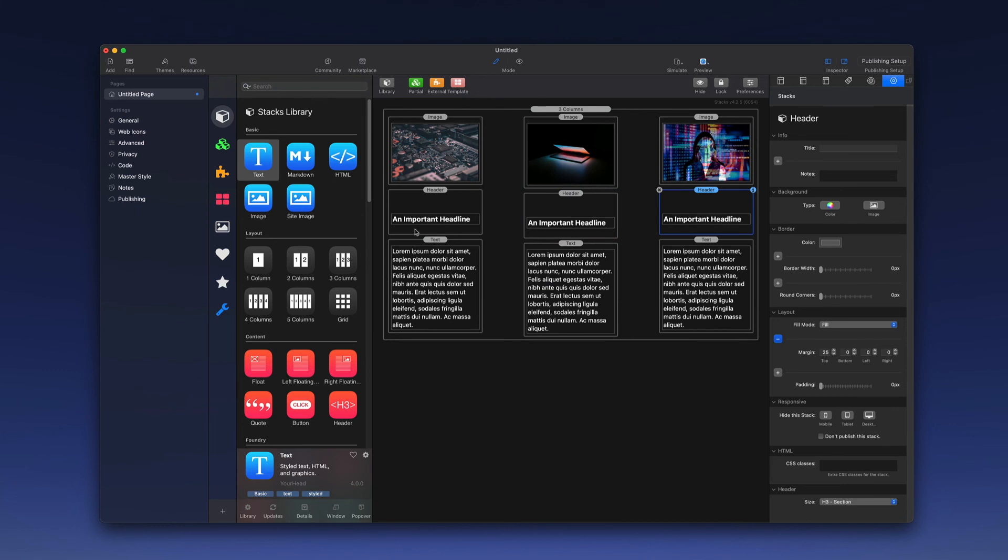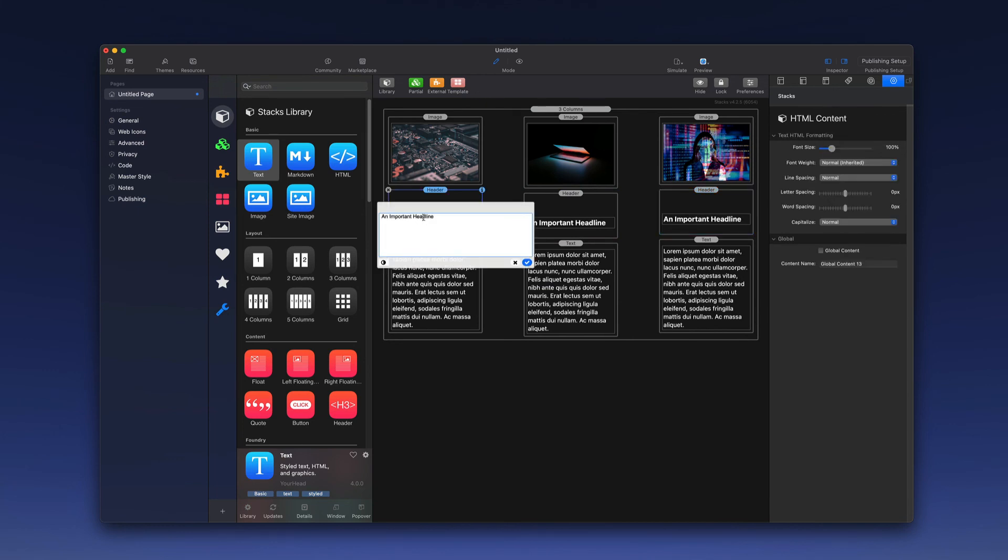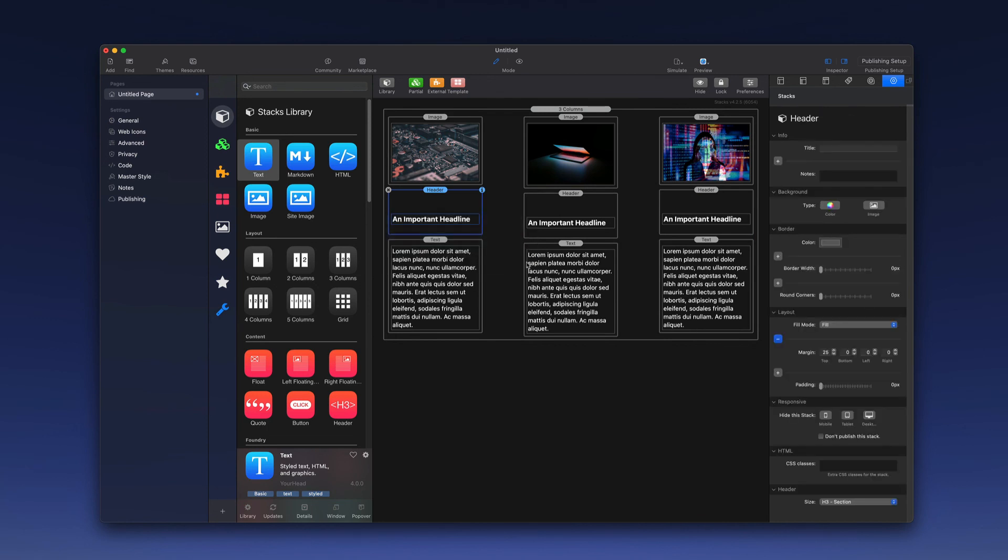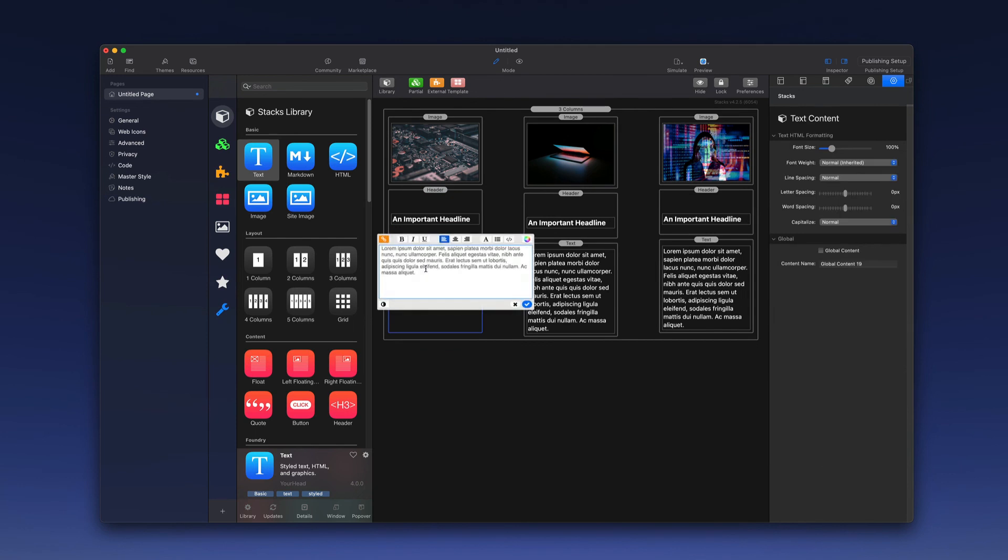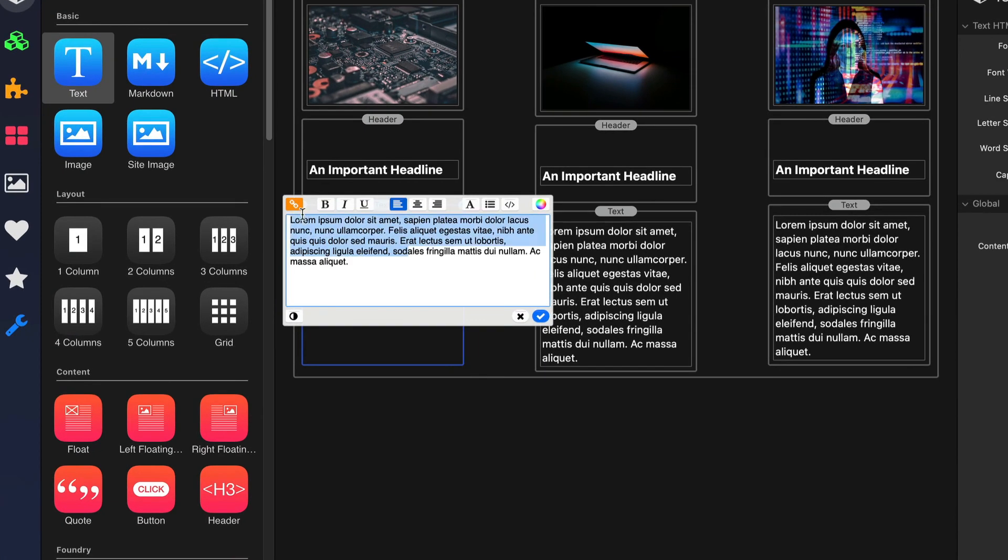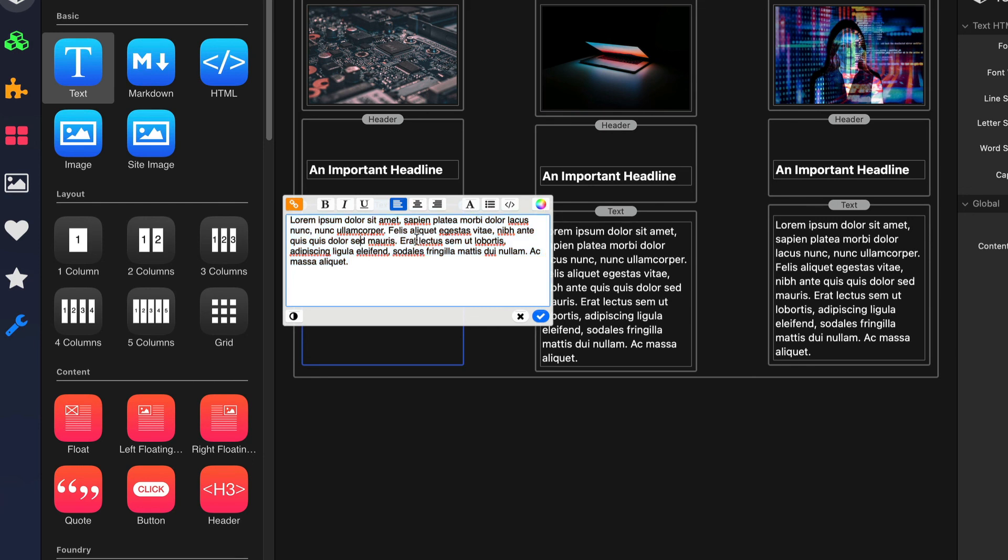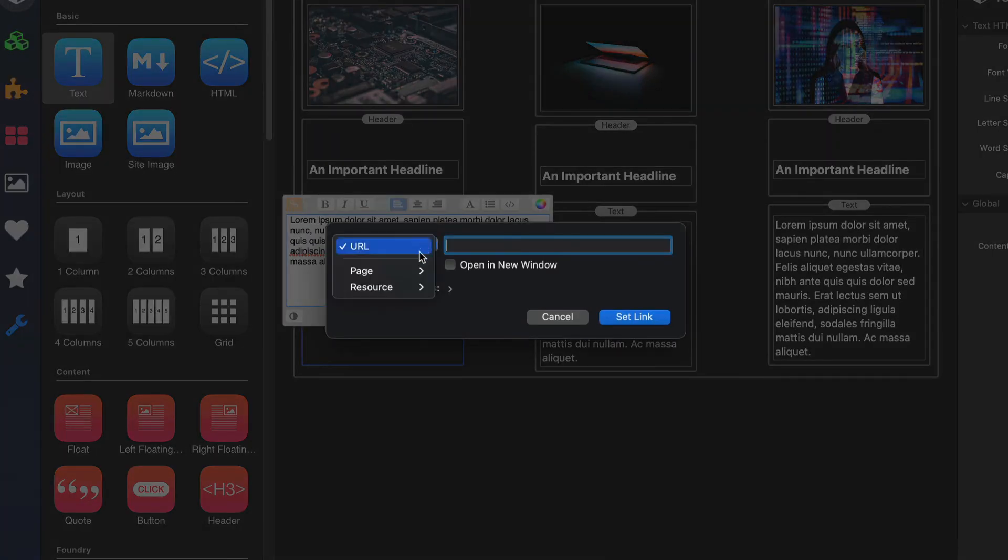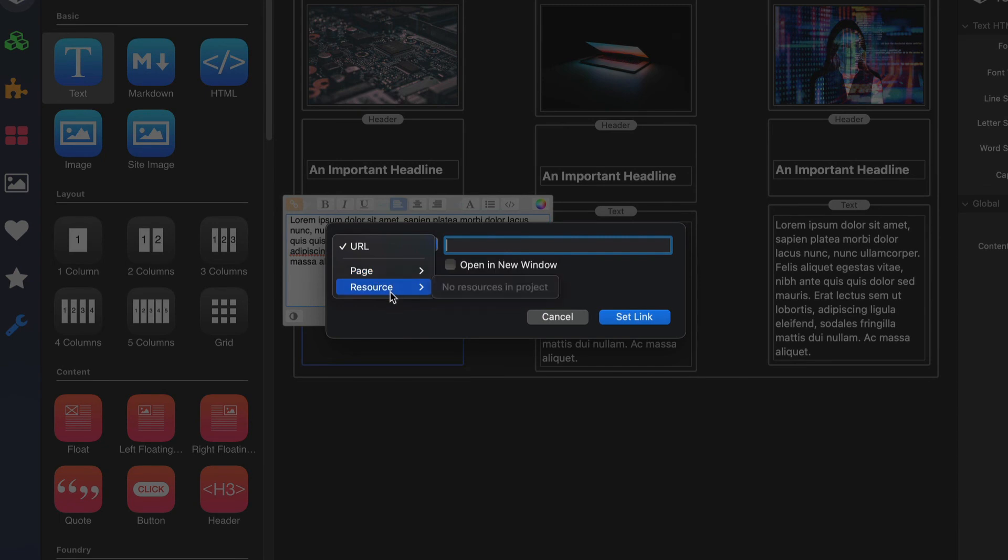And then I would go in and of course customize the text itself by double clicking, and then I would type in the text for the headline. The same goes for the text stack, again double click into that. I can change the text content here, and I do have some other controls available to me. I've got bold, italic, and underline, alignment, some fonts, bulleted lists, colors, and then the ability to set a link. So for example, if I want to link this certain text here, I would highlight it, hit the link button, and then choose either a URL or a page or a resource to point that to.